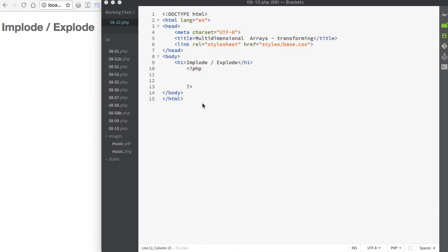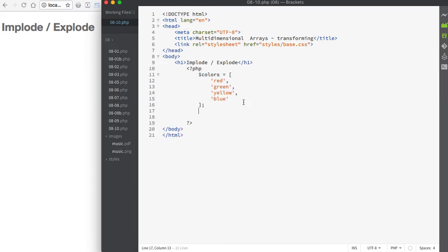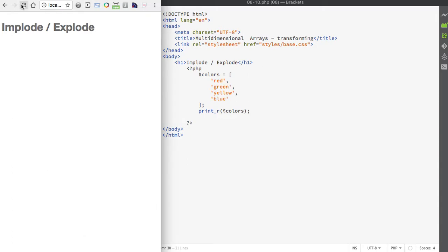Let's say we have an array and we want to put its contents into a string. We can use implode to do that. I'll create an array that contains some colors and then we'll use print_r to print the value of our array.